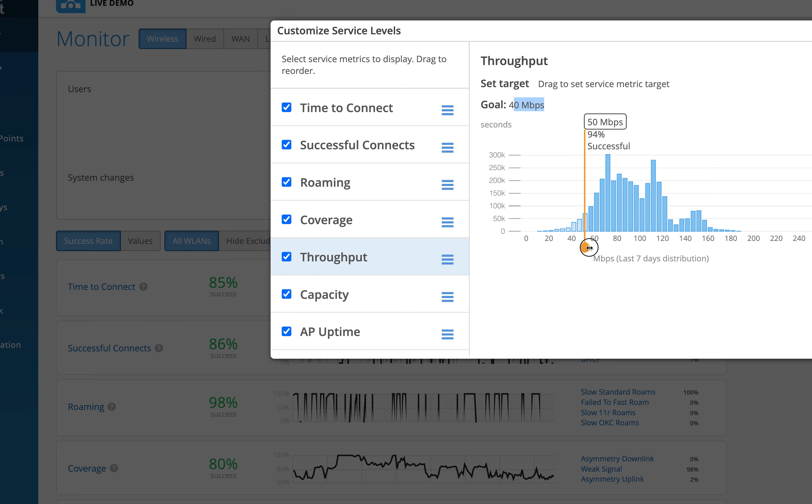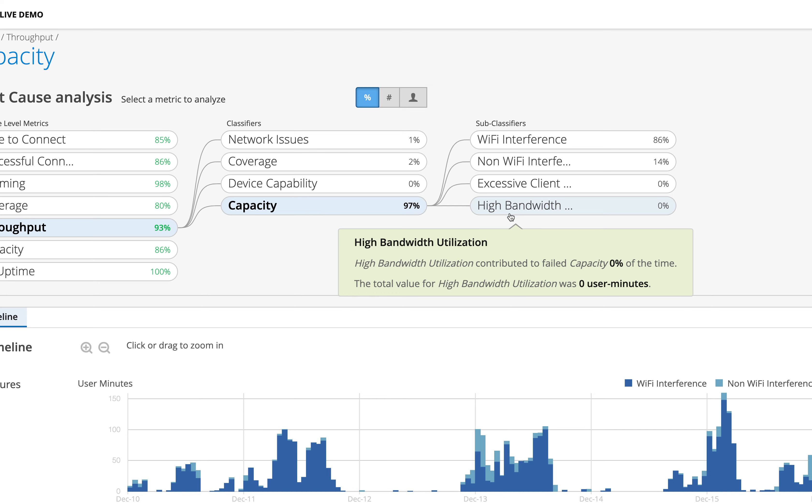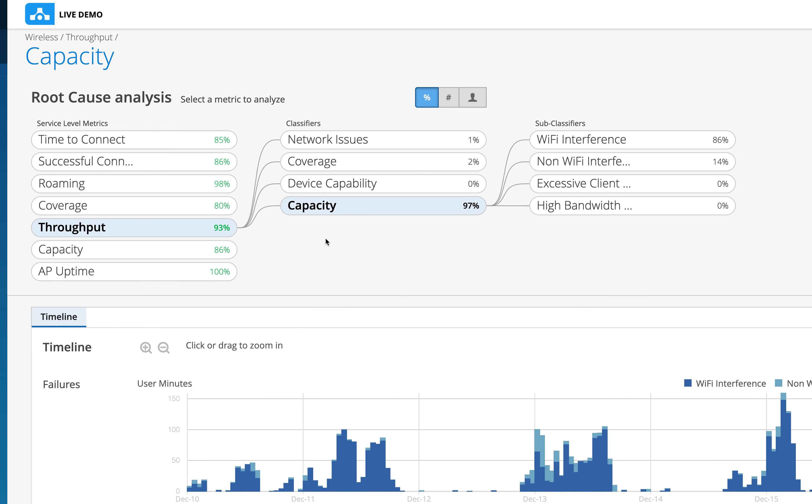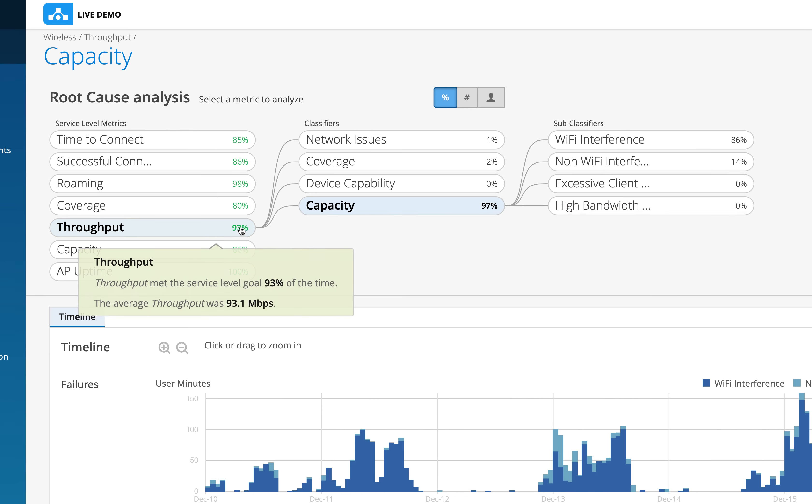So it takes into account all these things: the non Wi-Fi interference, the excessive client problem could be on the AP, the high bandwidth utilization could be on the AP, because of which we see a lot of user minutes might have been lost.